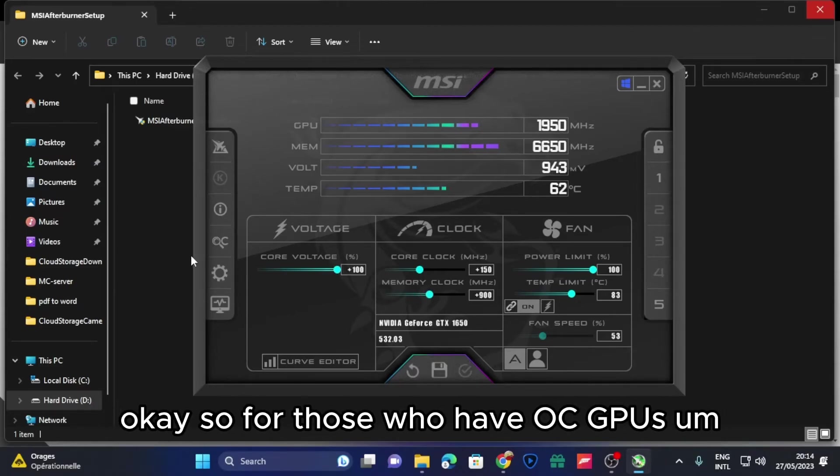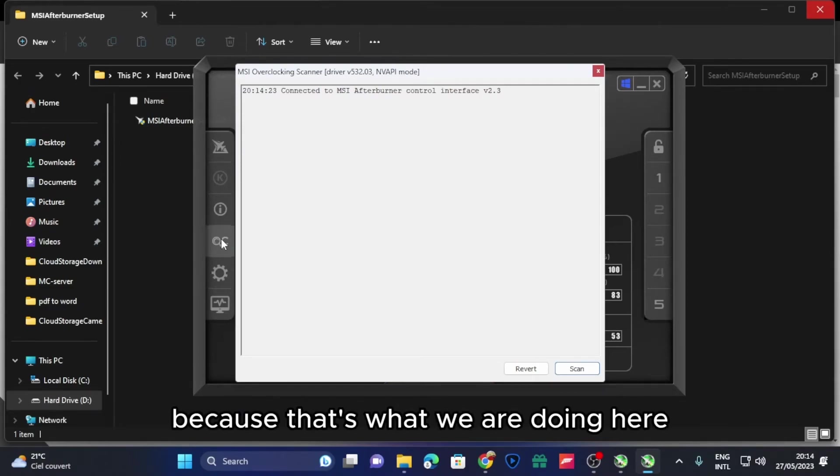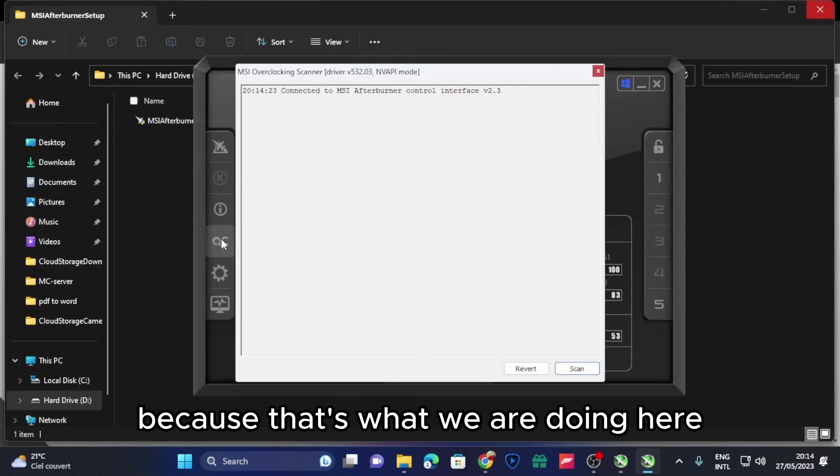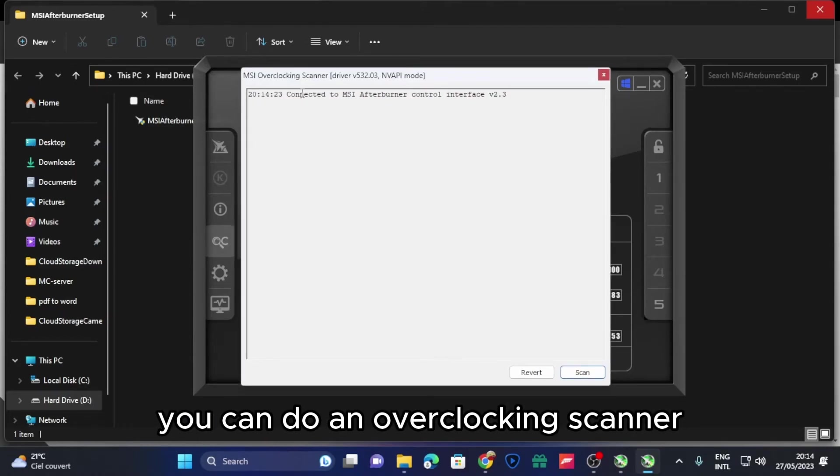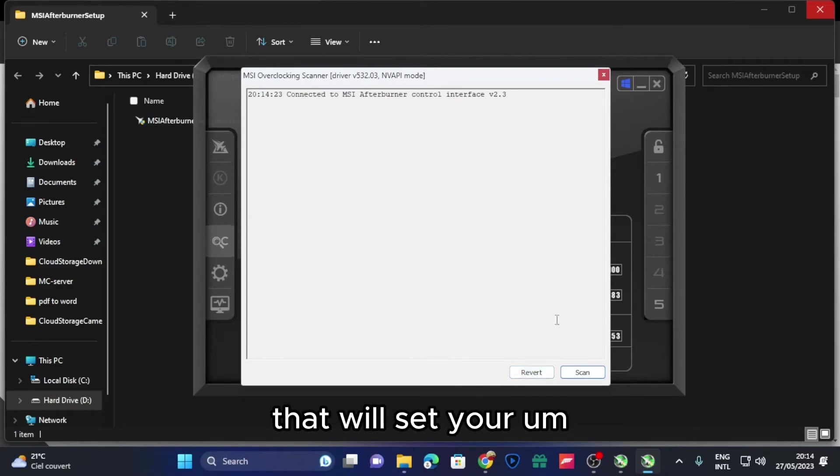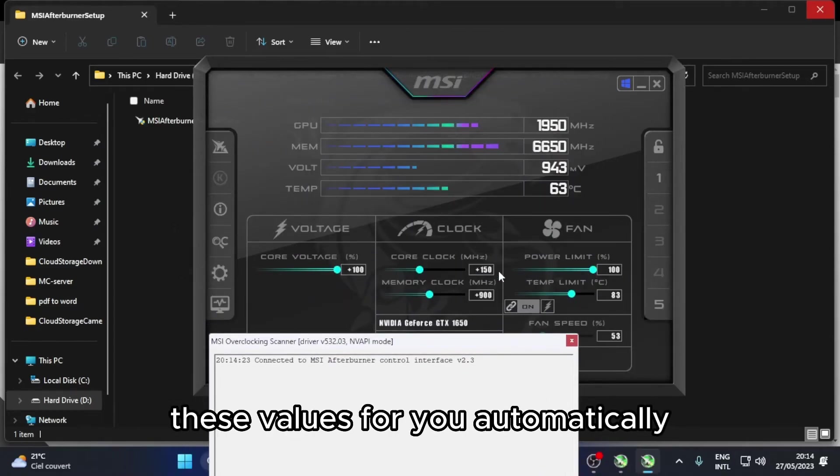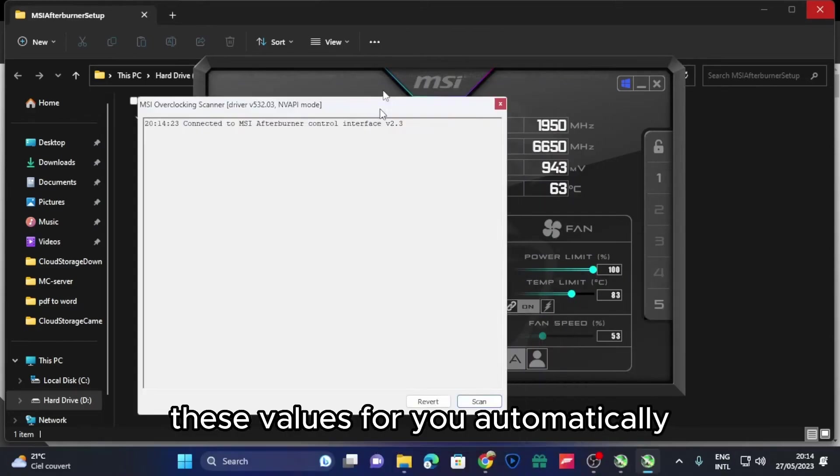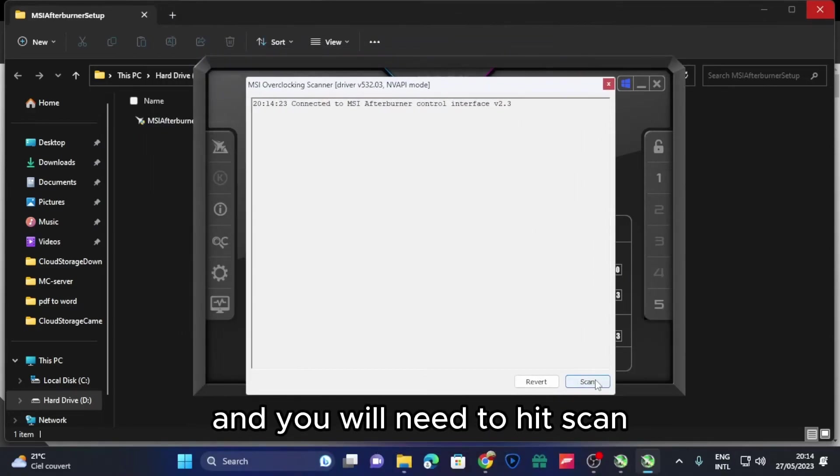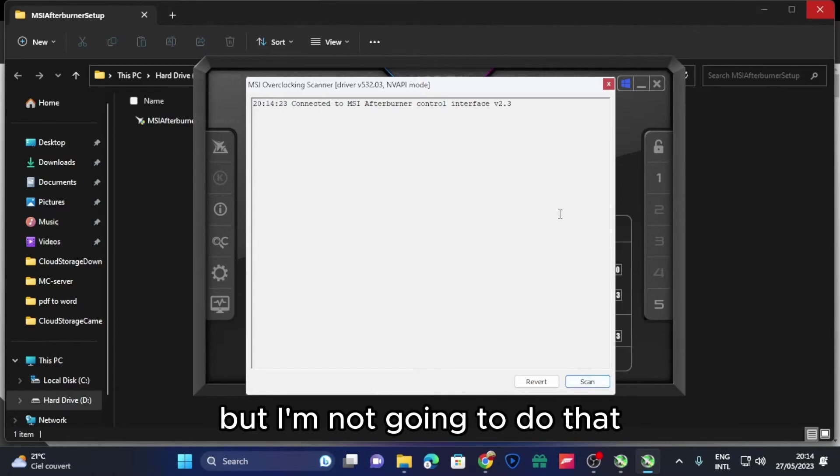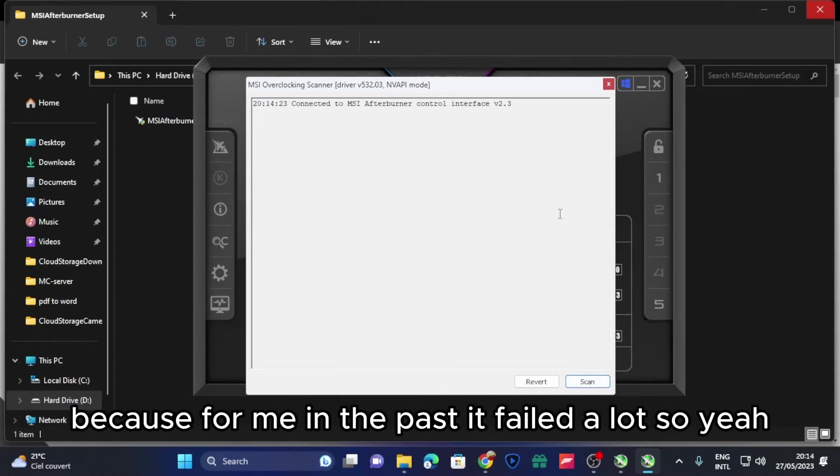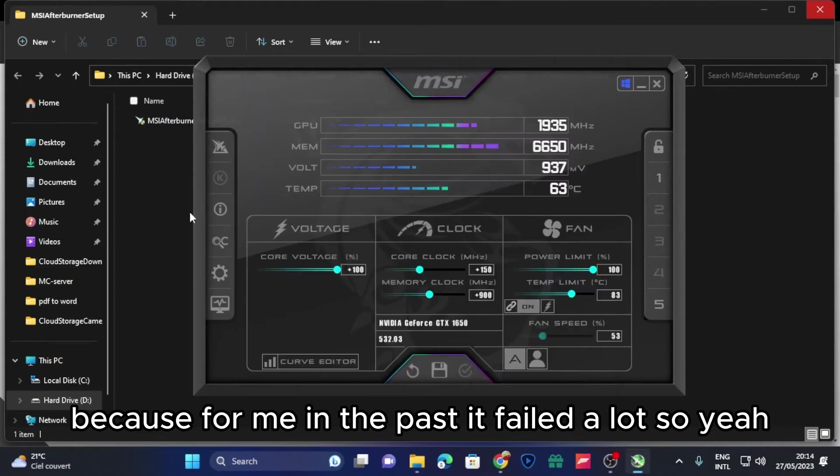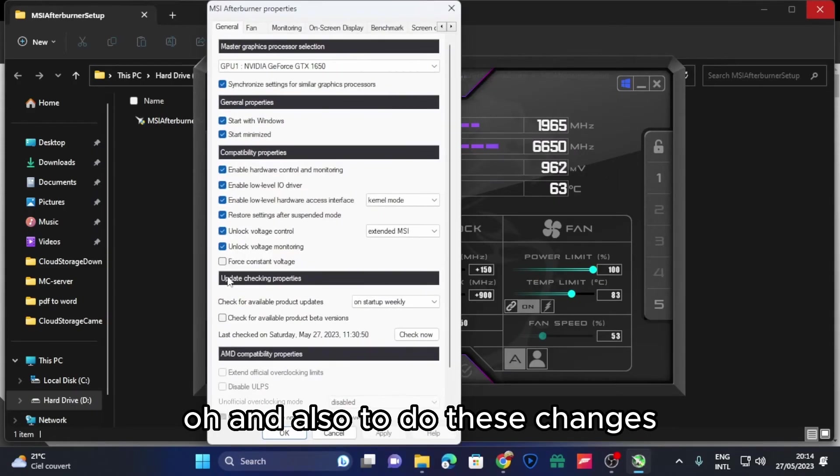For those who have OC GPUs, that is practically a GPU that supports overclocking, because that's what we are doing here, you can do overclocking scanner that will set your values for you automatically and you need to hit scan. But I'm not going to do that because for me in the past it failed a lot.